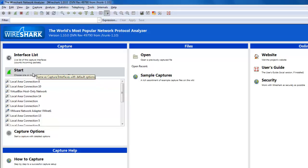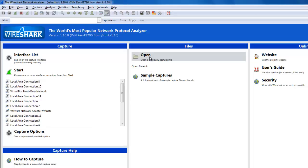Here you can start by selecting a local connection to begin capturing, or you can also open files which were previously captured or saved from another location.